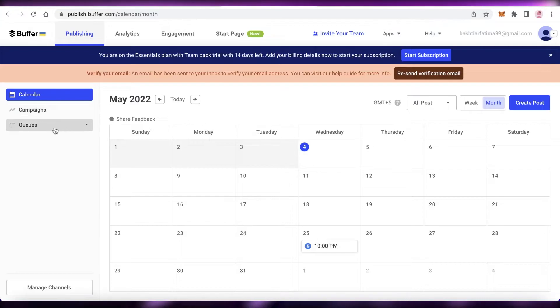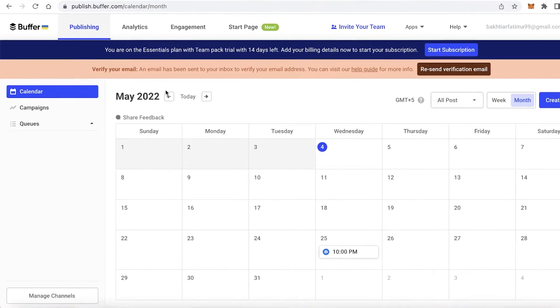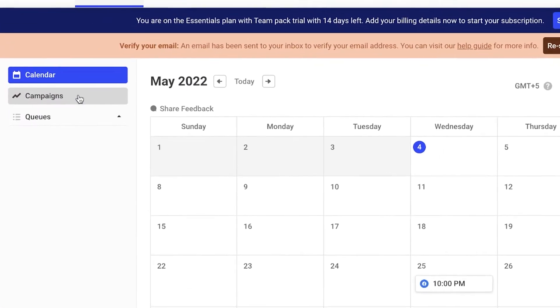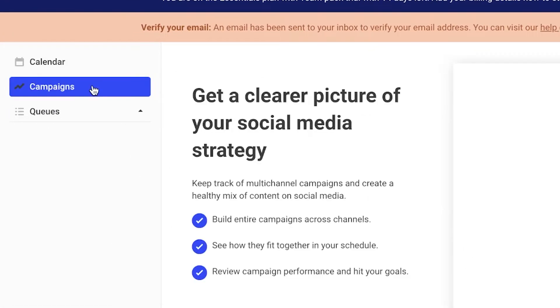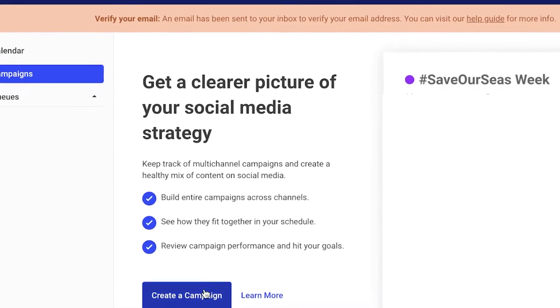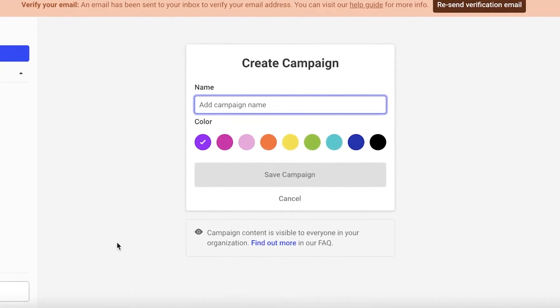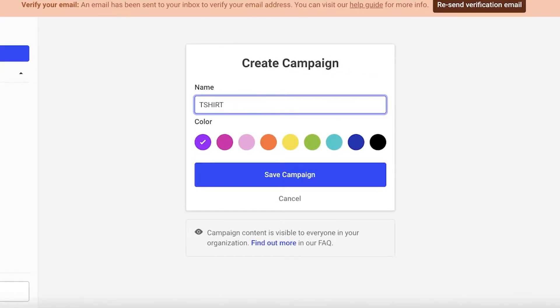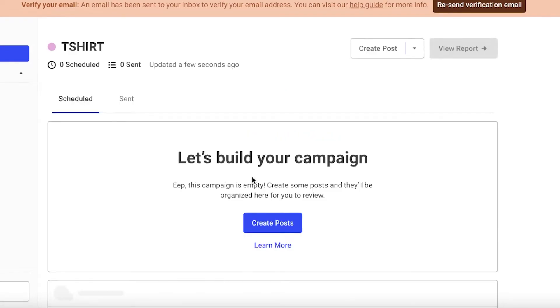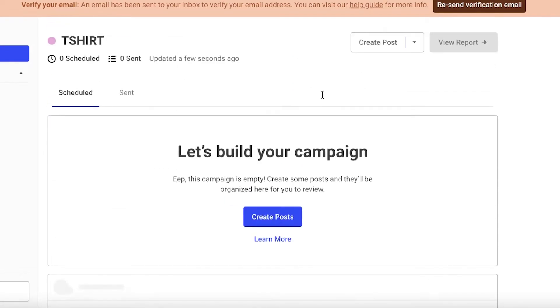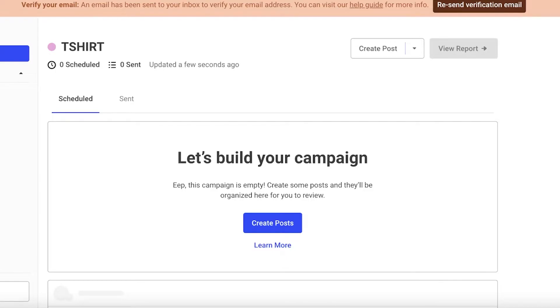What you can do is you can go under the campaign section on the left over here and then click on 'Create a Campaign'. Then we will add a 't-shirt campaign' or just 't-shirt', and the campaign color will be pink, and I'm going to click on 'Save Campaign'.